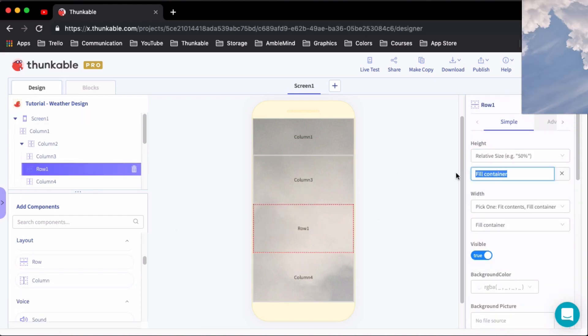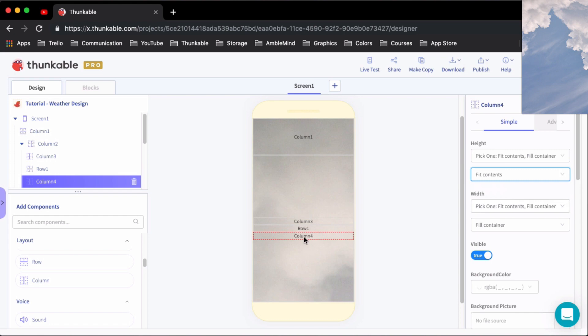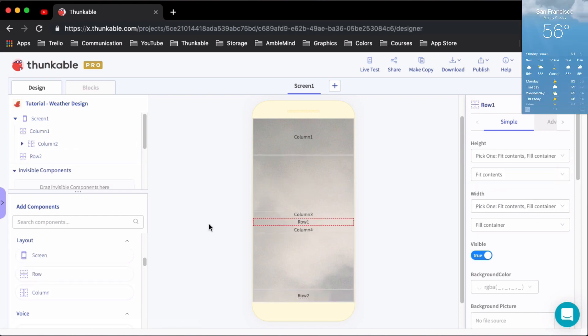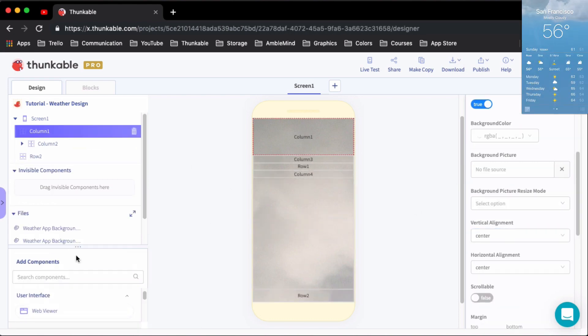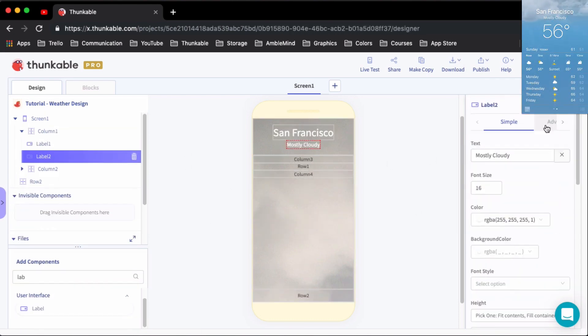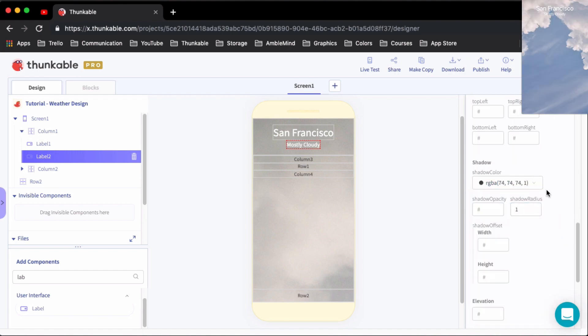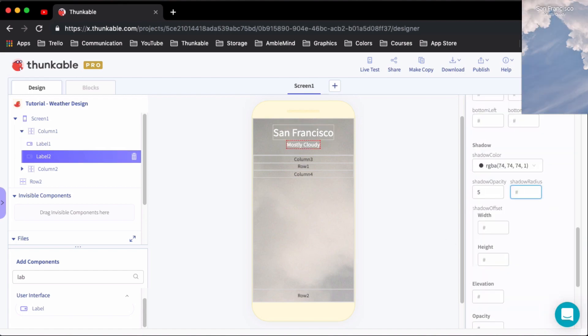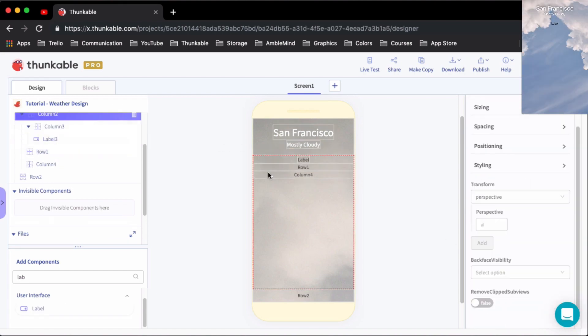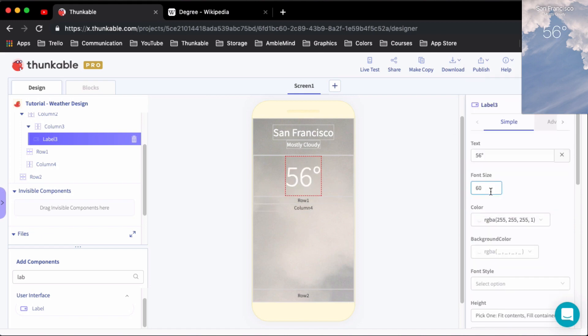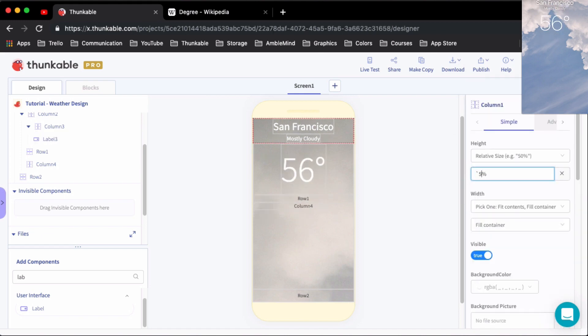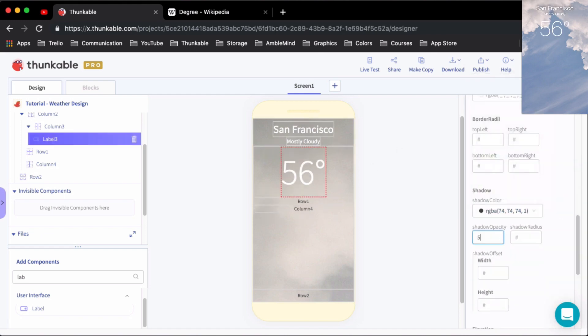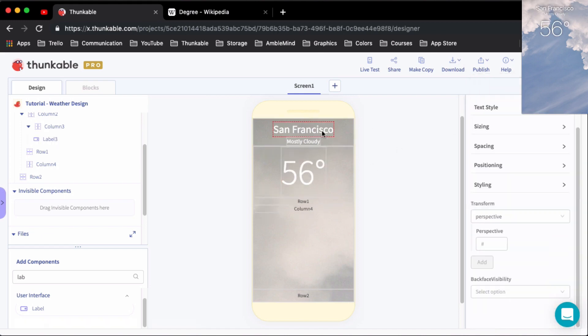So once I have the background image, now I'm just trying to go through and kind of block out the page. So we have the top section where it displays the city, the weather condition and then the big boldness of the actual degrees, and then we get into kind of the more fun stuff.